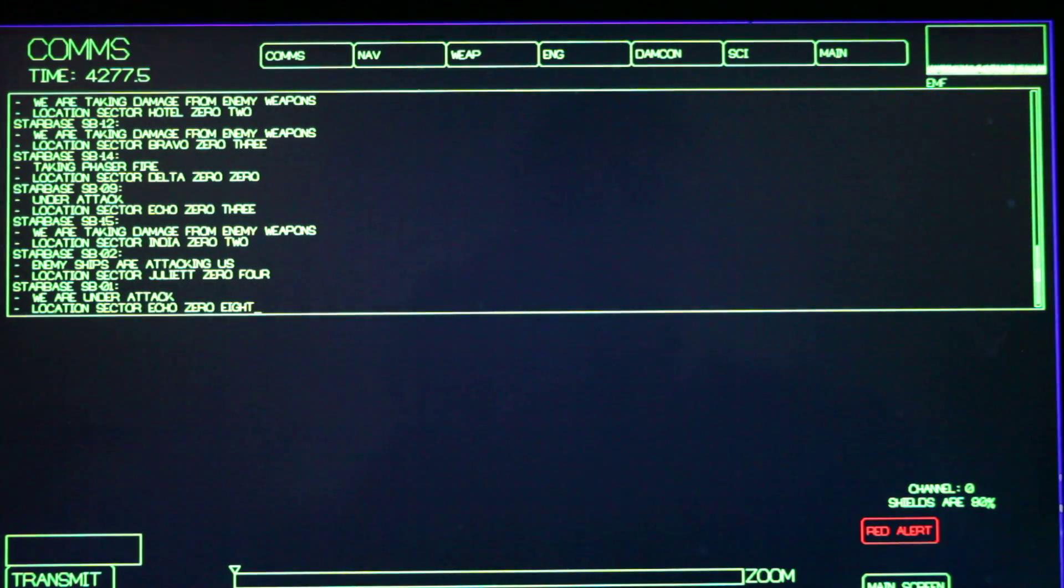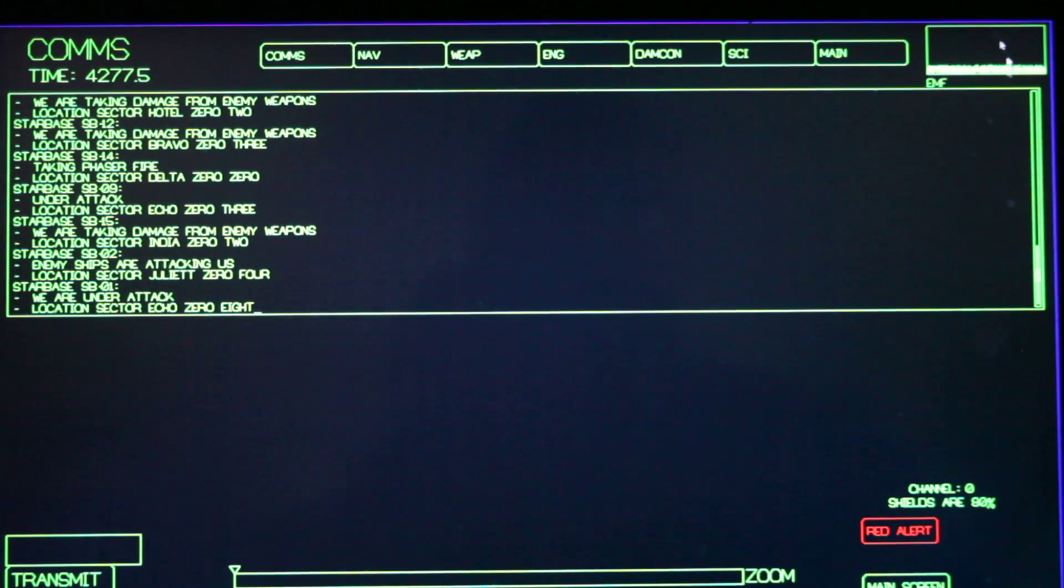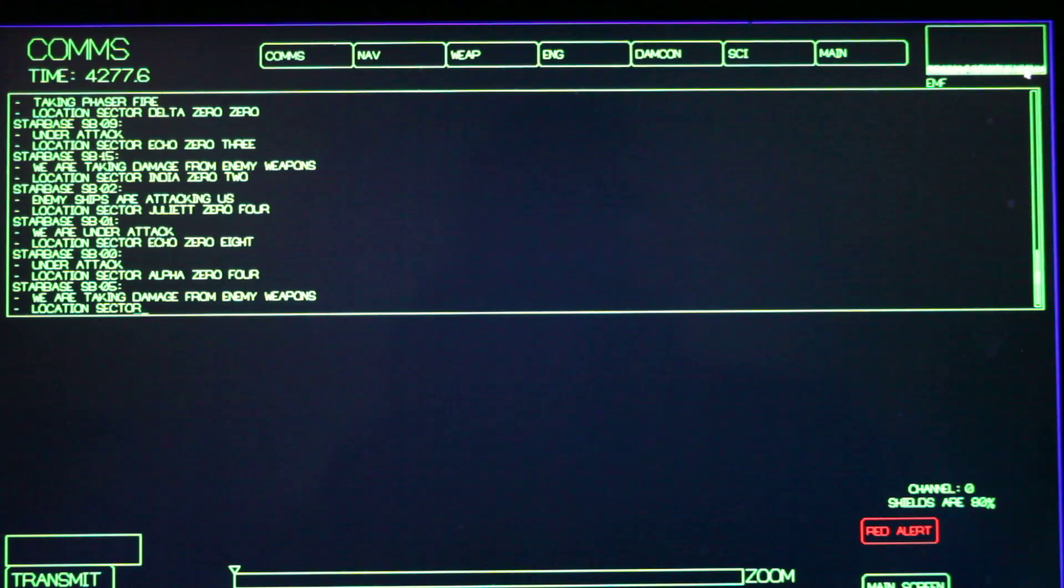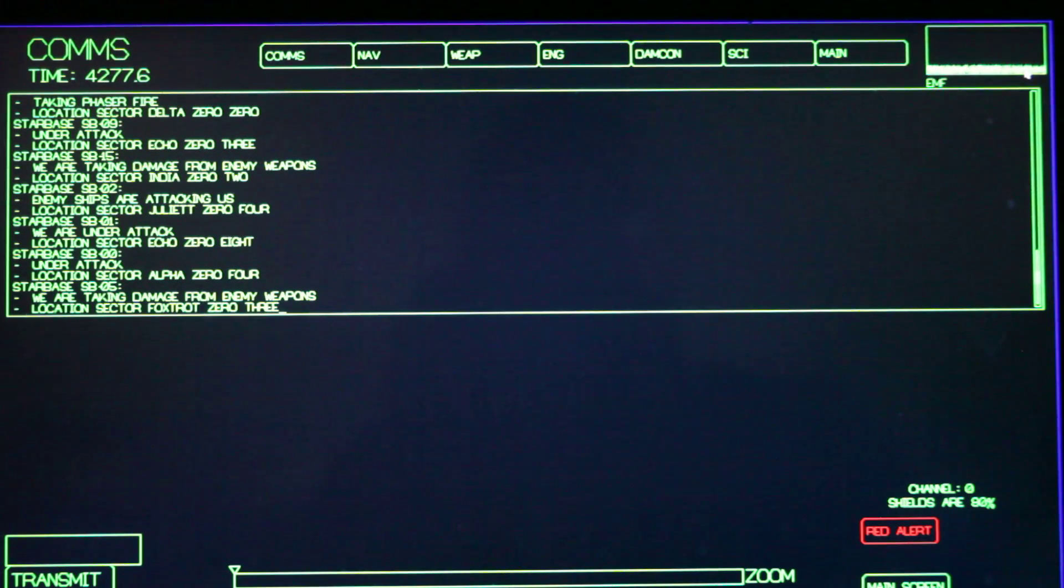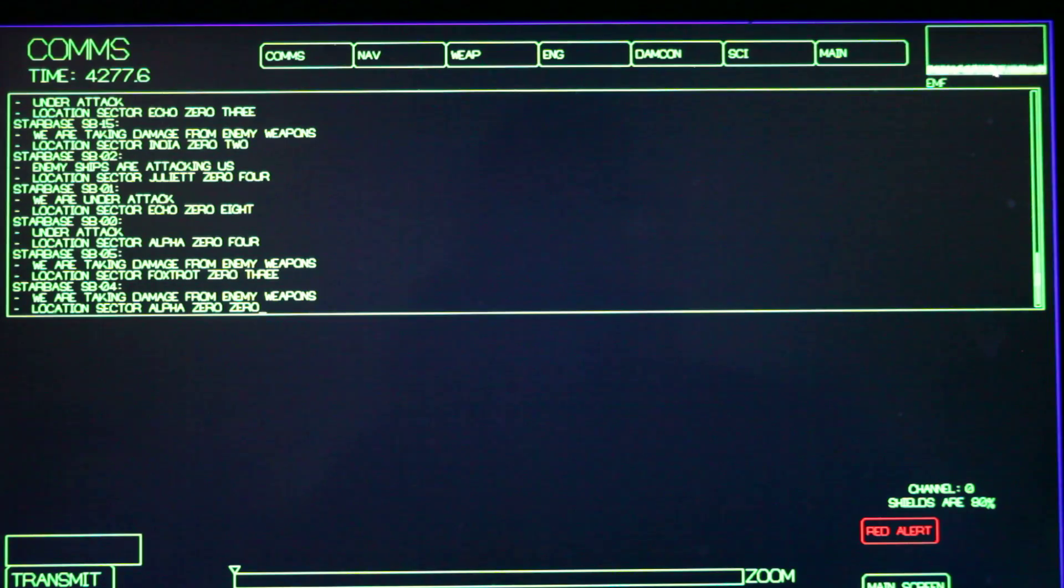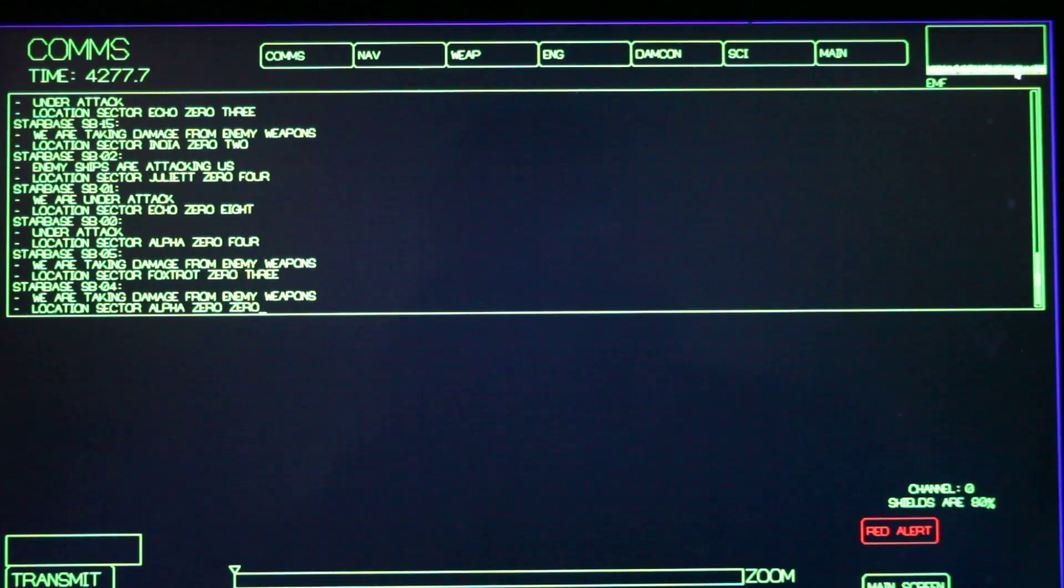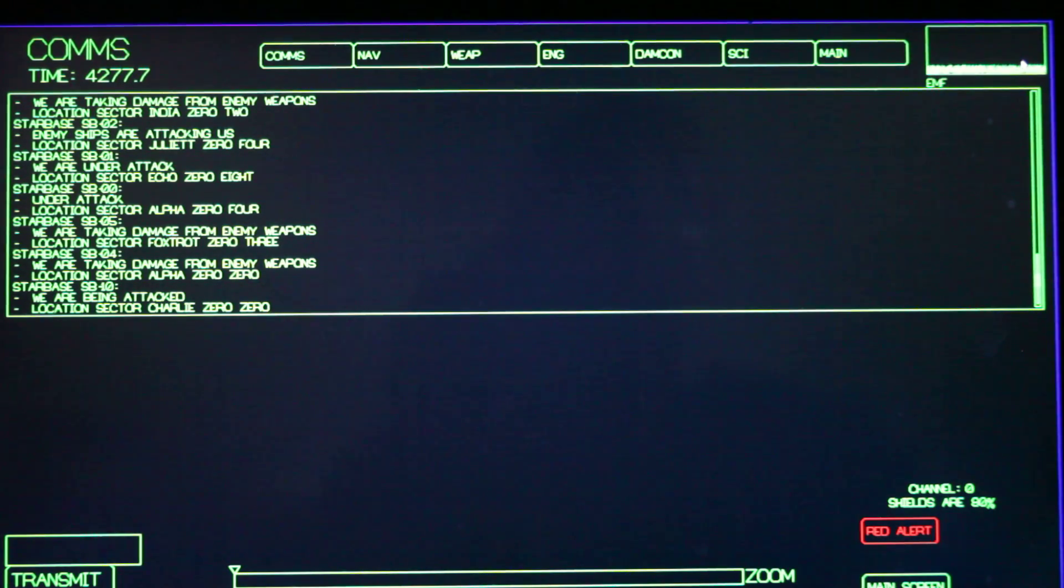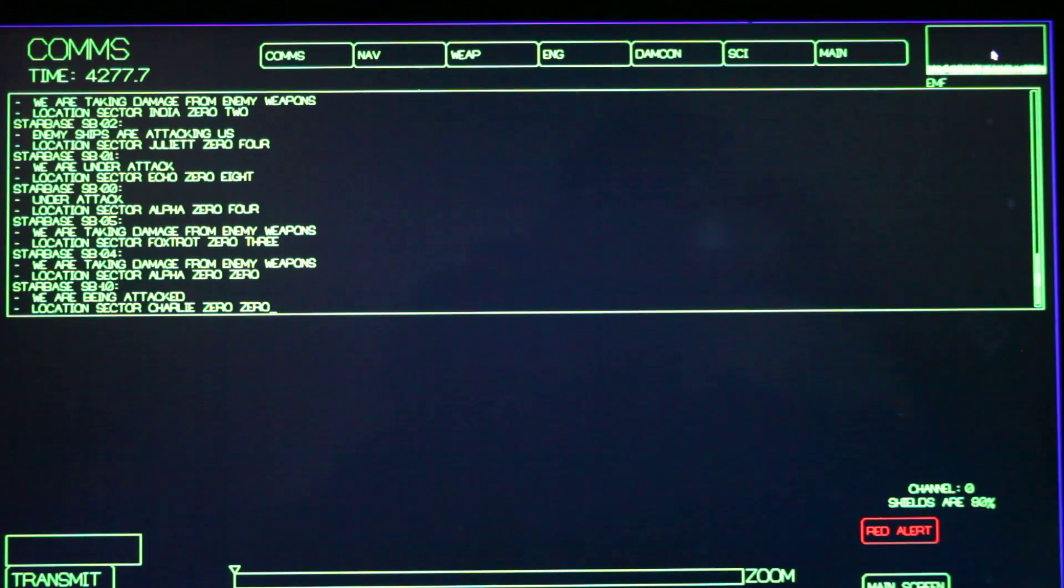On the comm screen, one thing that is new is up here in the upper right hand corner, I have this EMF graph. And when you are being attacked by another ship, or actually as soon as another ship decides it wants to start attacking you, it will start scanning you and you'll see this graph go up. So you will have a slight forewarning from the comm screen that you are about to be attacked.